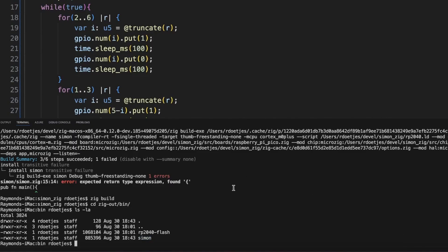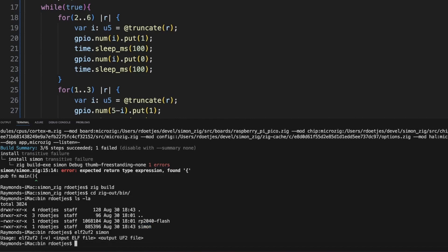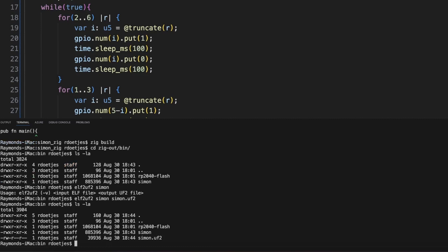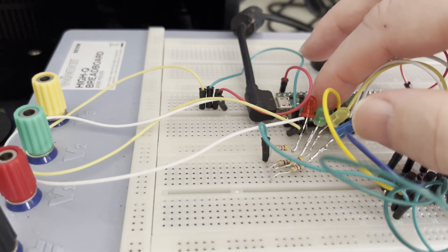So we can actually do that here: elf to uf2, simon, and then we want a simon.uf2. So we should now have a uf2 file, yeah that's also a bit smaller. And now we need to upload it.